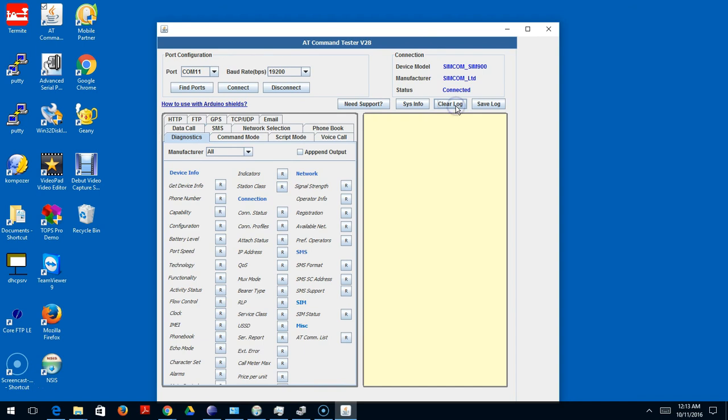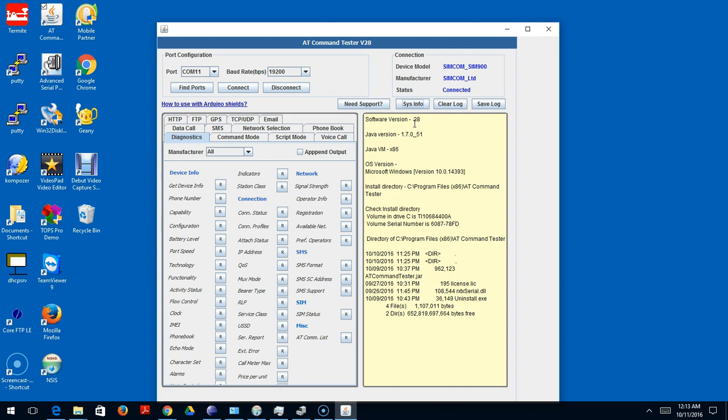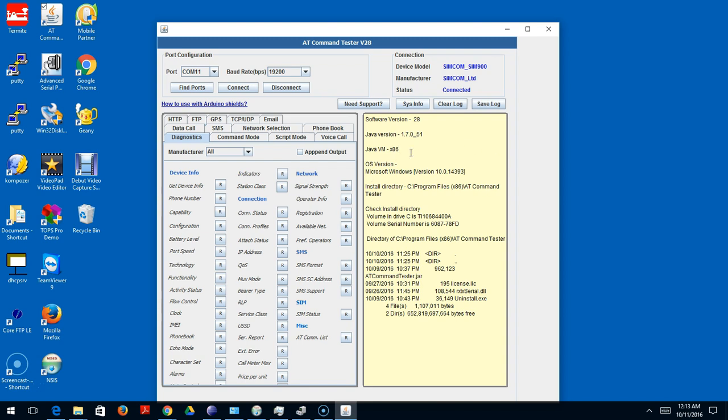Let's go back to the tool and clear the log. The best way to get that information is press the System Info button. This tells you the system configuration - the version of the software, the Java version. This is the Java VM that's most important. On my machine I'm using a 32-bit Java VM, so it's x86. If you have a 64-bit it's x64.